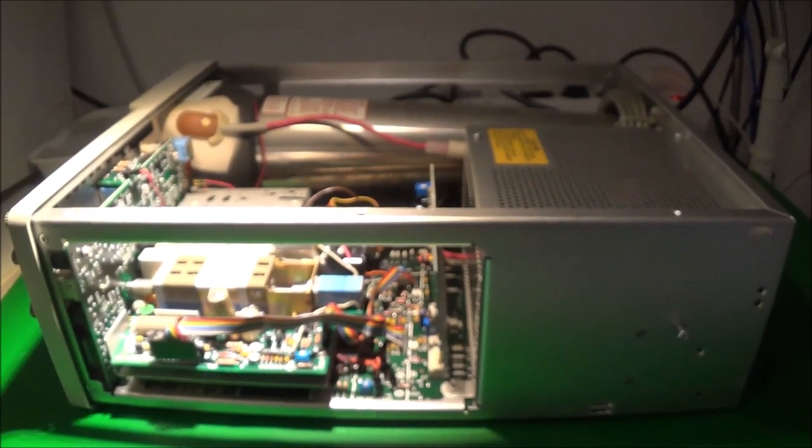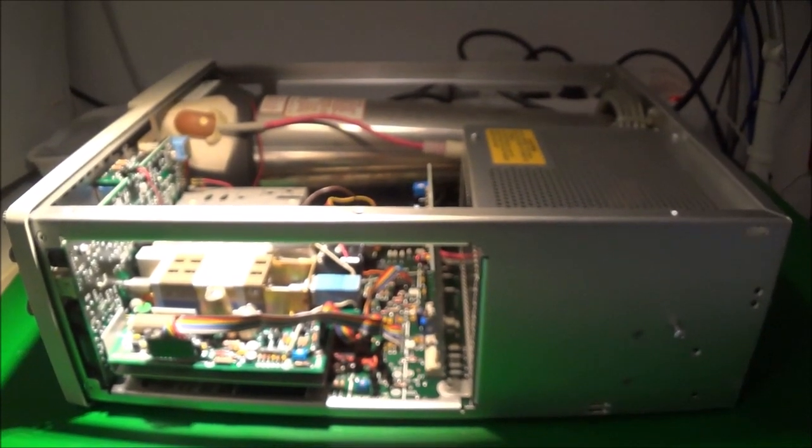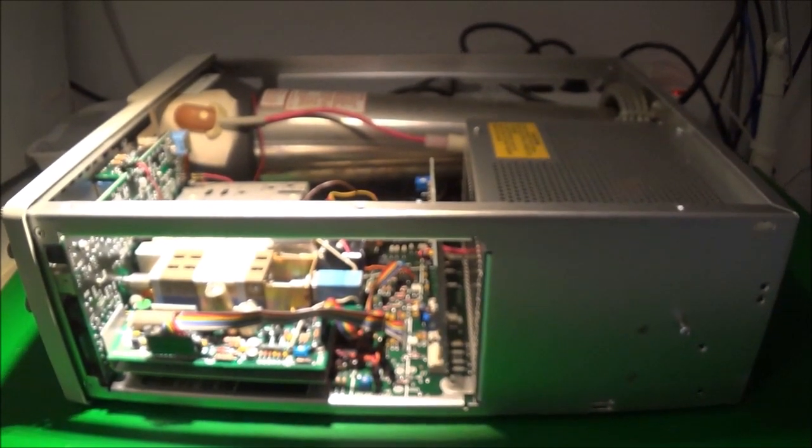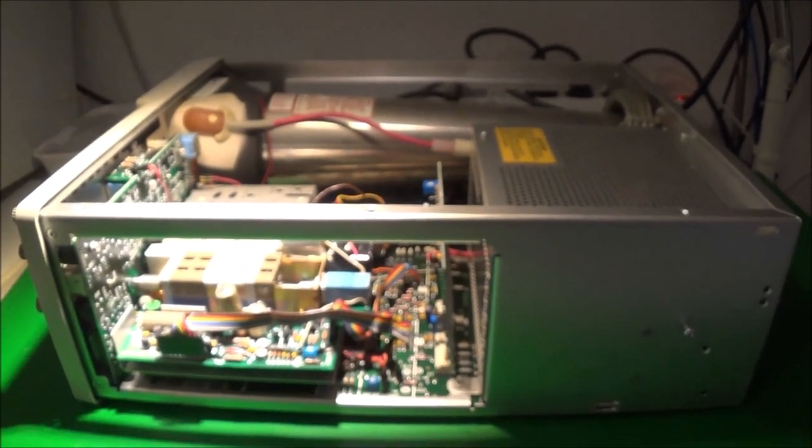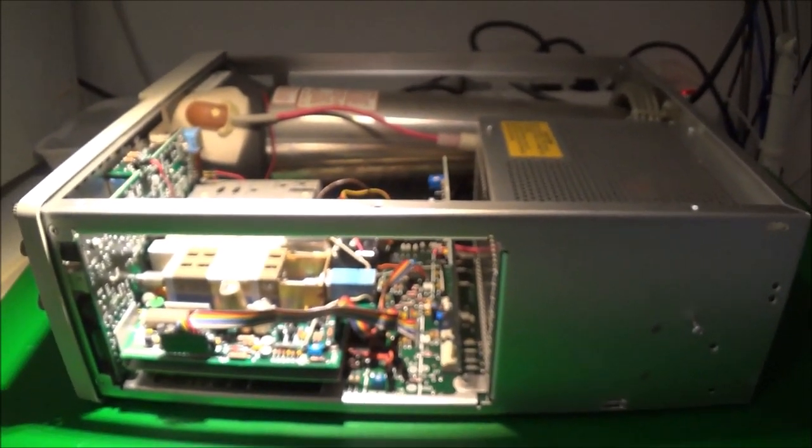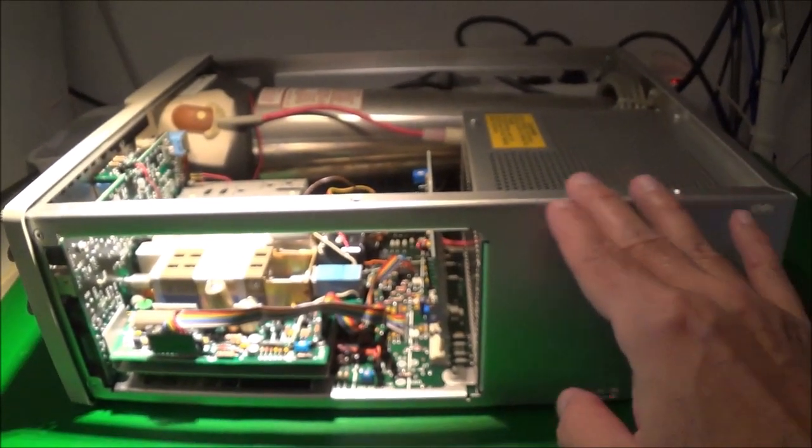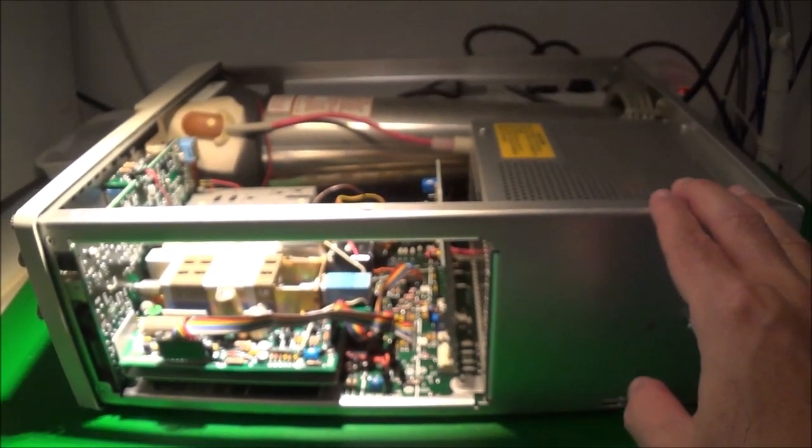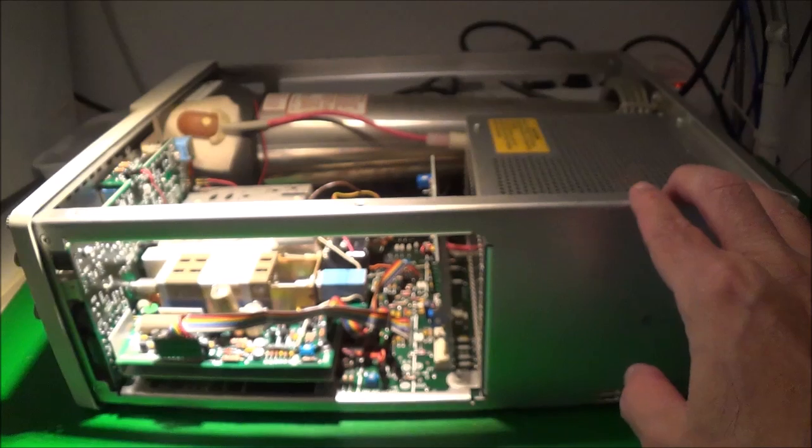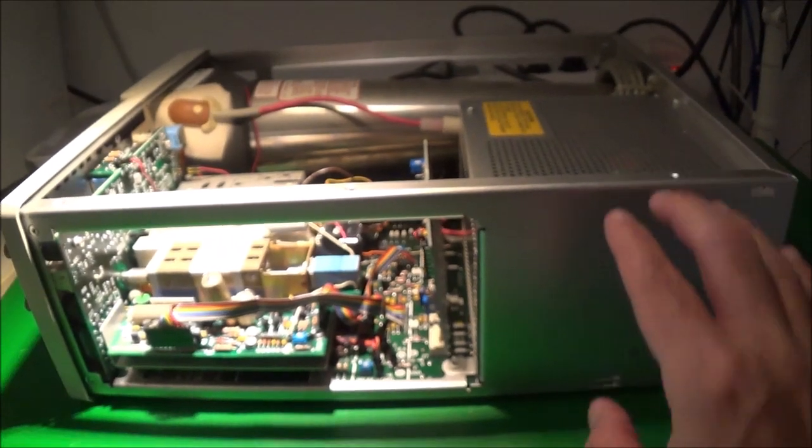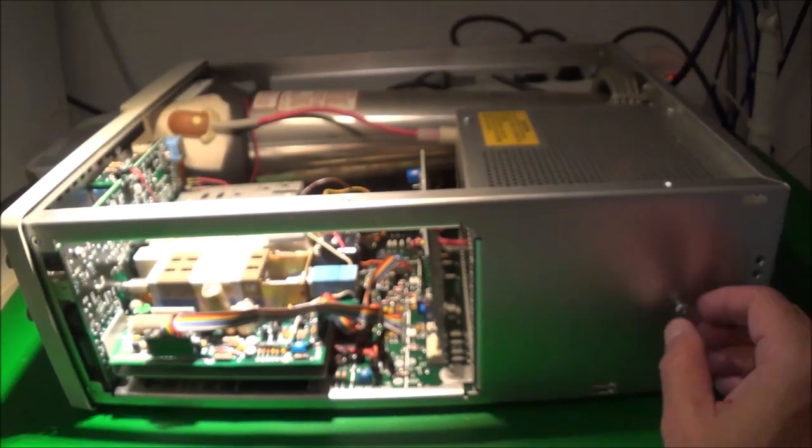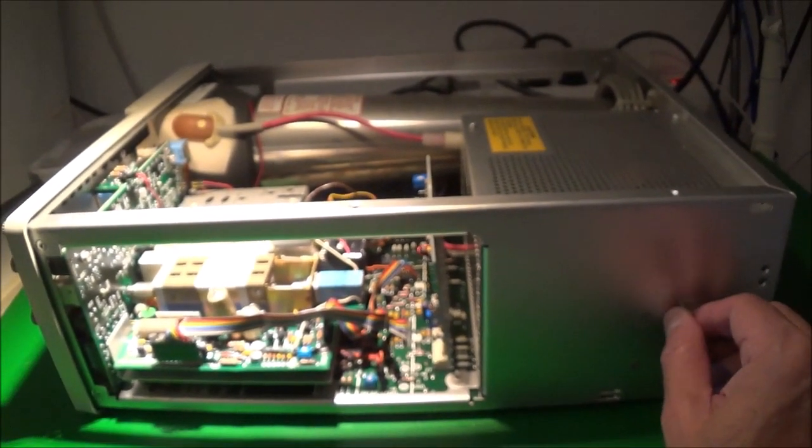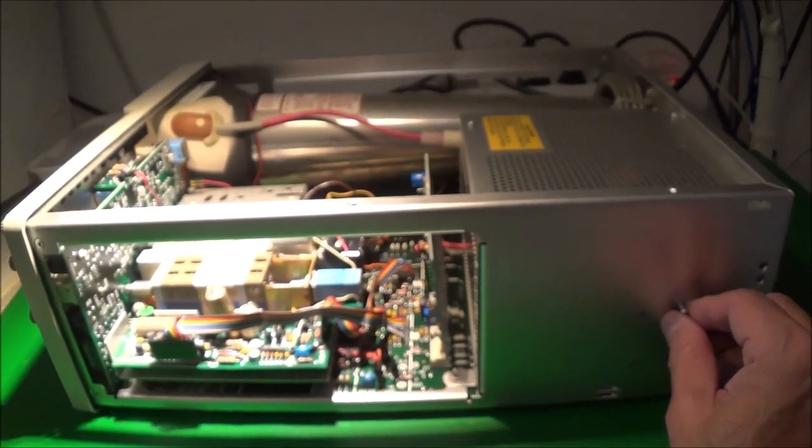So I immediately shut it down and now I'm in the process of pulling it apart. So far I've got the cover off which took, there's just four screws holding the cover and these are little Torx star type screws.